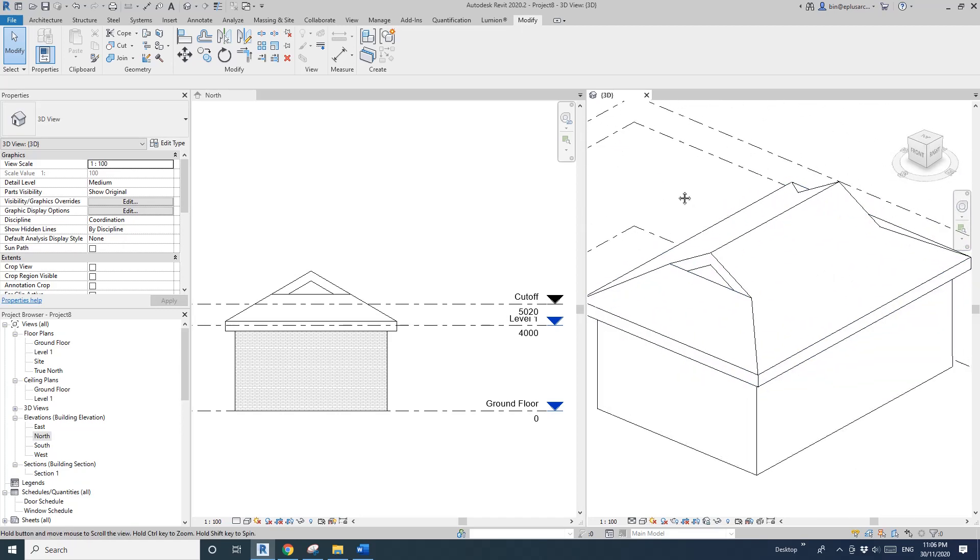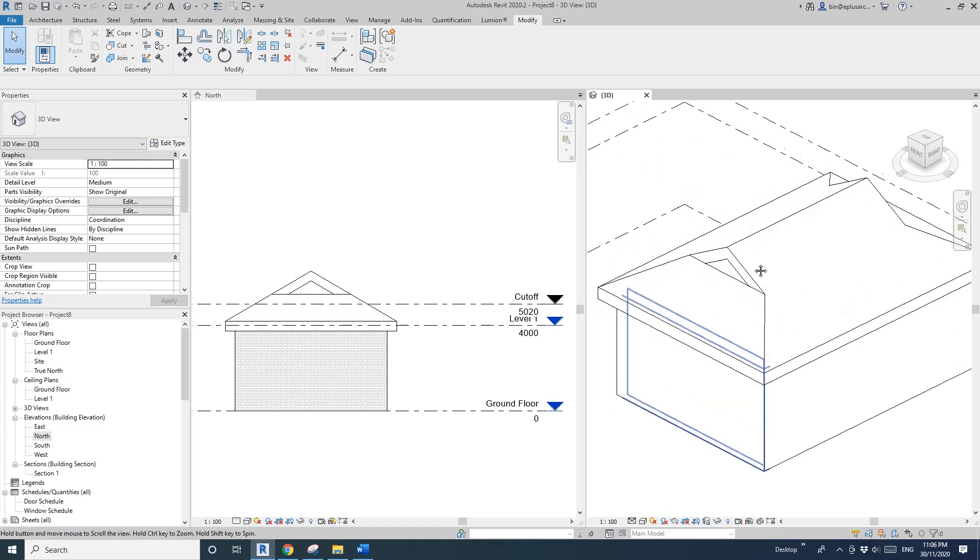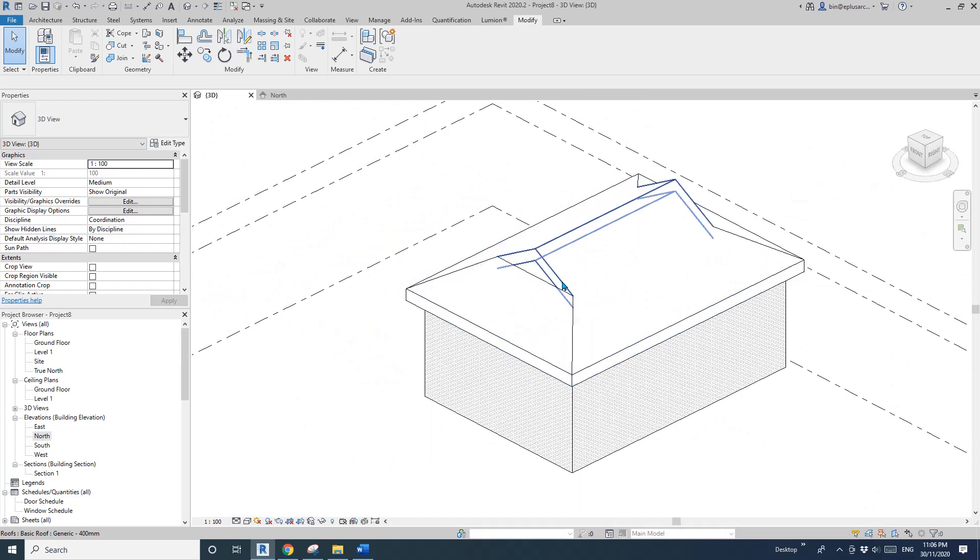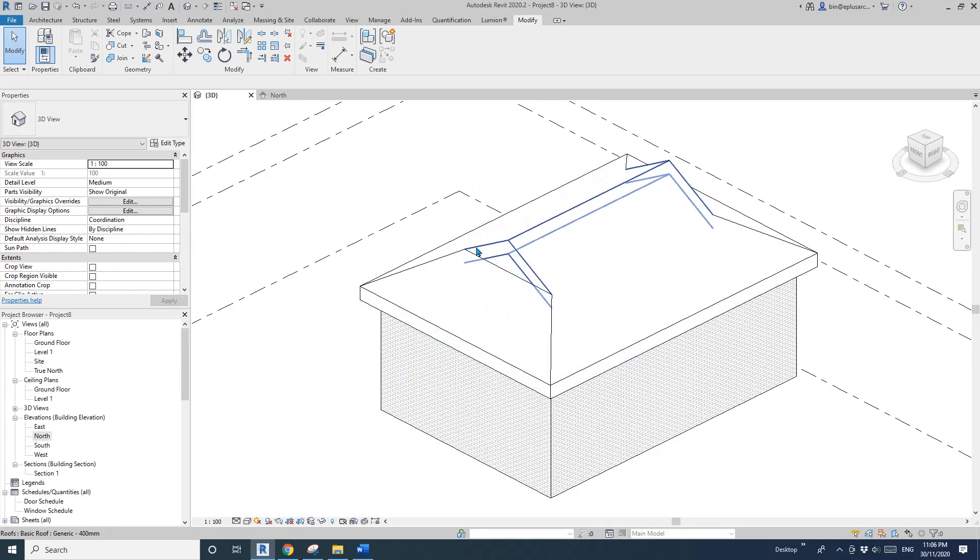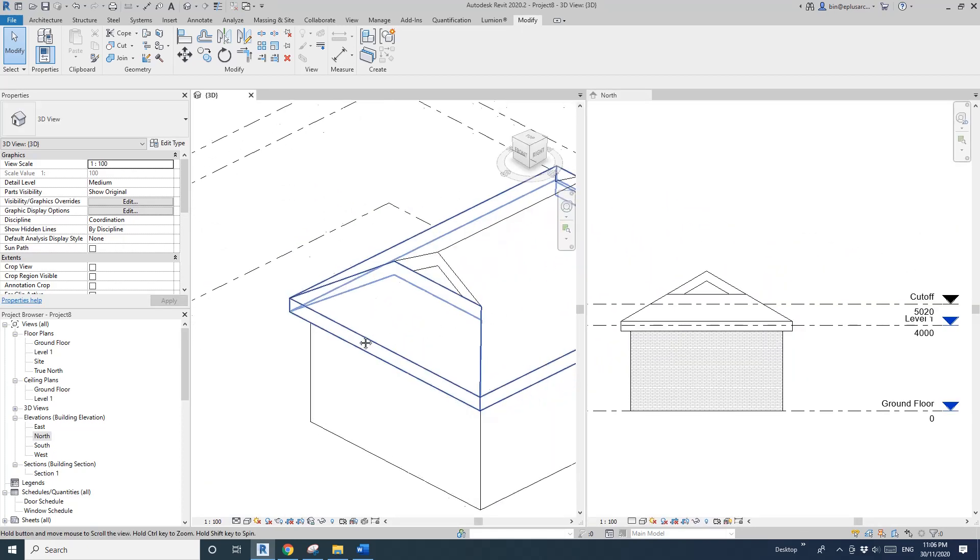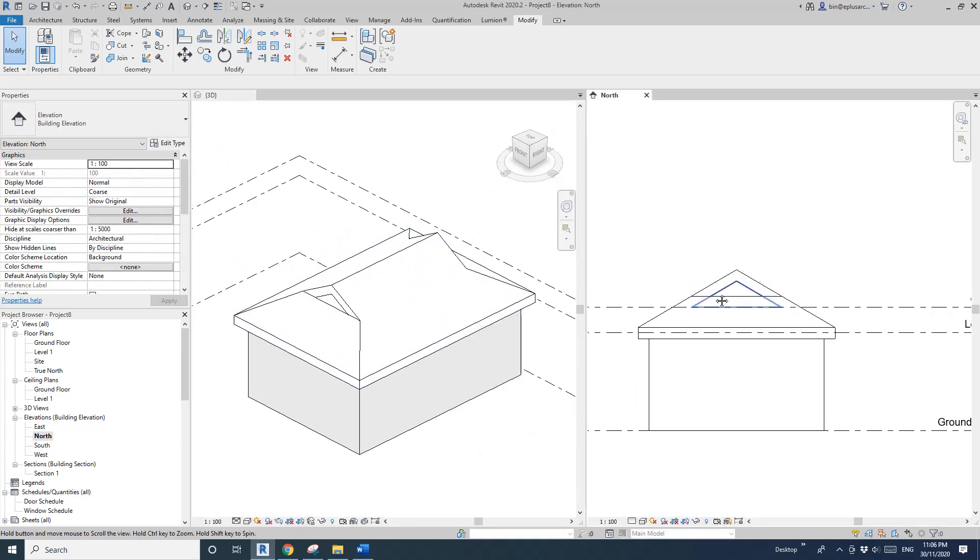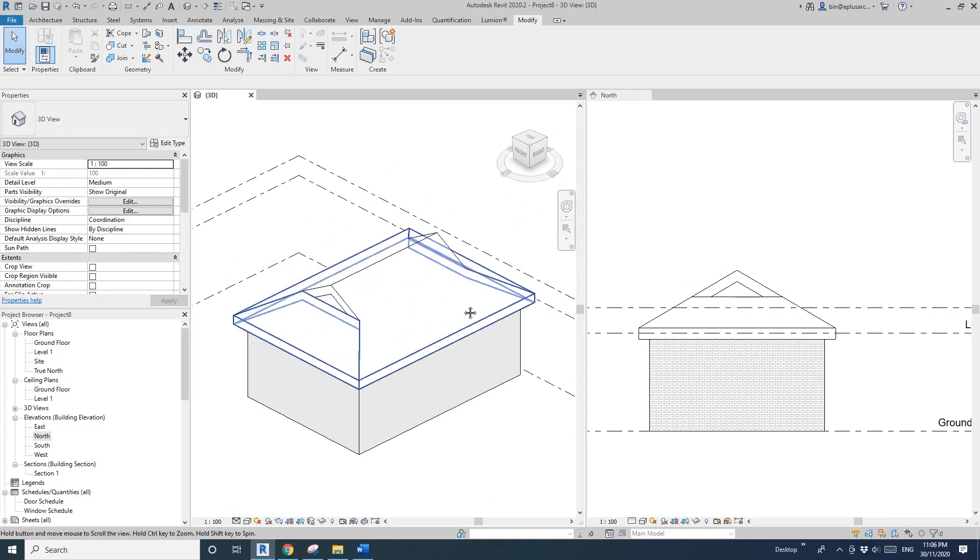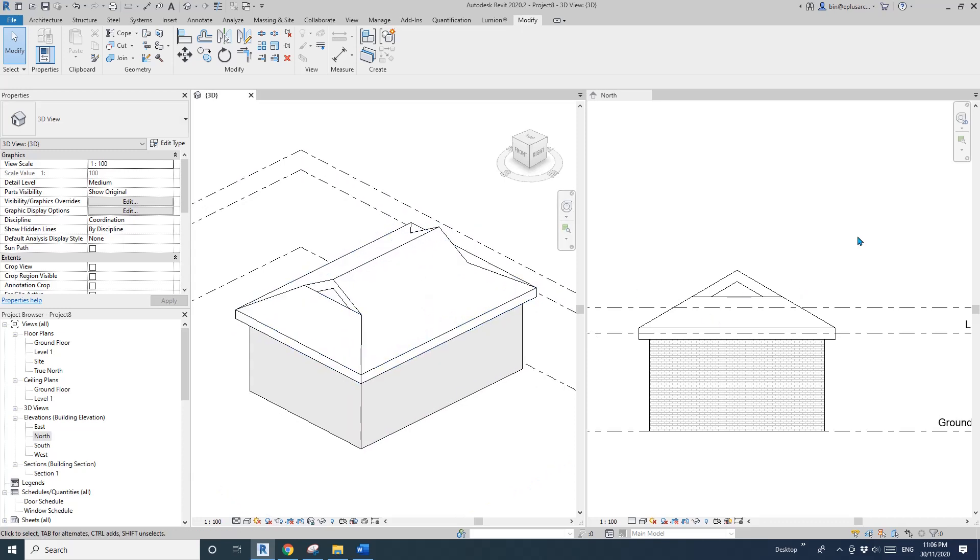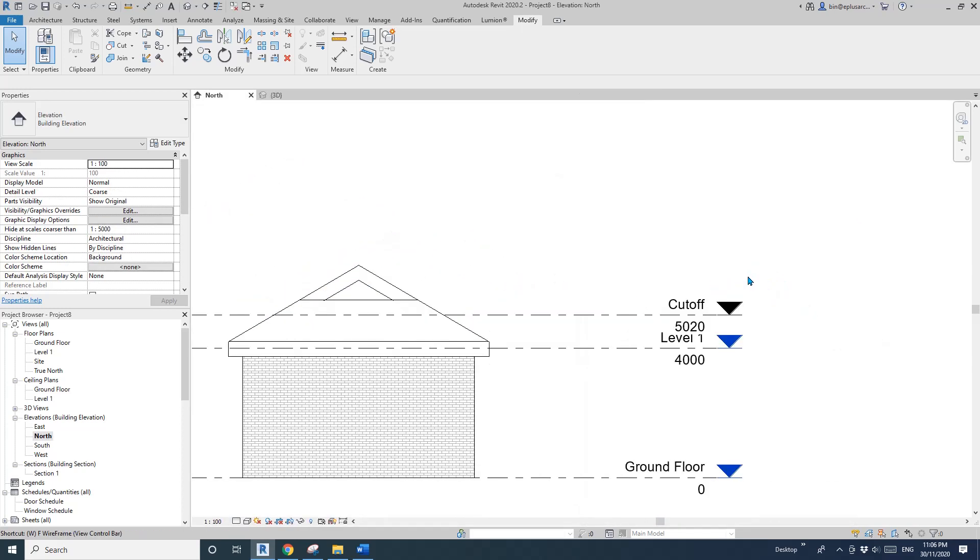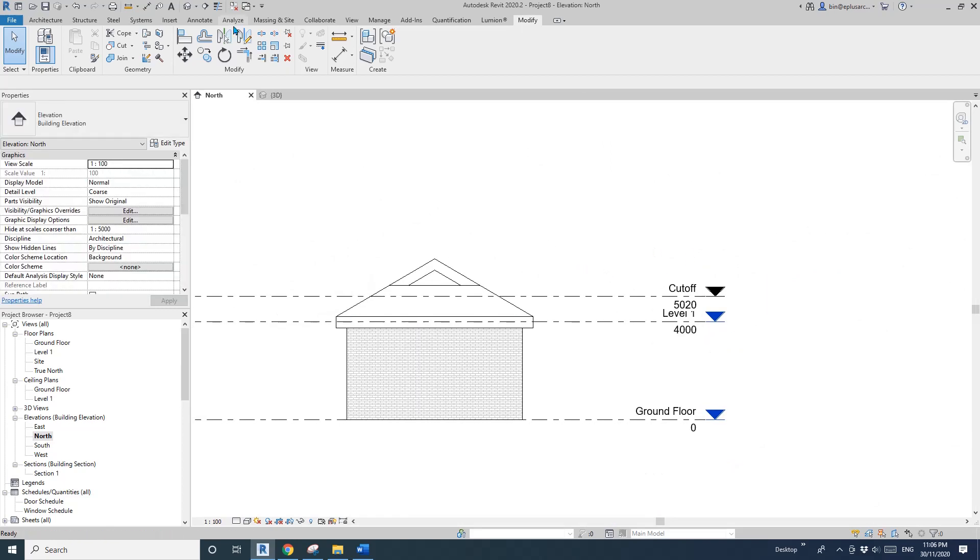One more shortcut: TW. TW is the opposite of WT. This is quite useful when you want to have multiple views on your screen. TW, WT, TW. Okay, that's it.